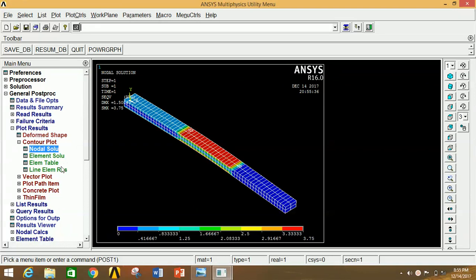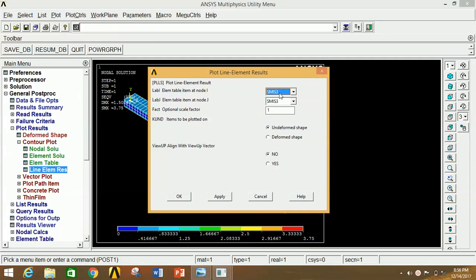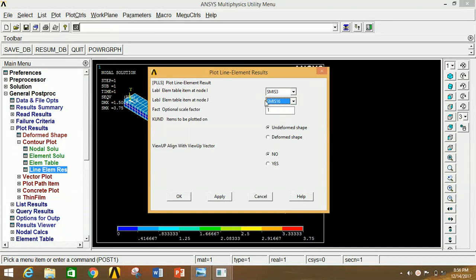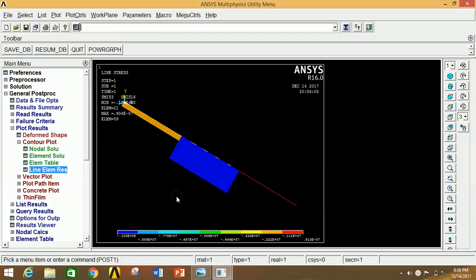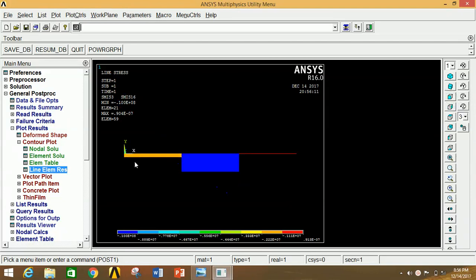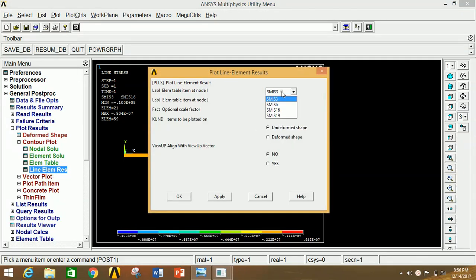If you want to see the SFD and BMD, click on Line Element Result. In the second box, select the third option to get the BMD diagram. Click OK. Now go to front view — this is the BMD diagram. To see the SFD diagram, again click on Line Element Result, go to the second box and select the second option, then click OK.